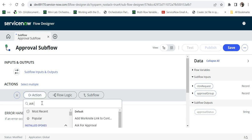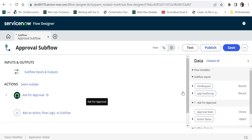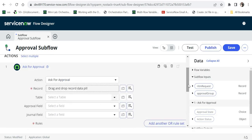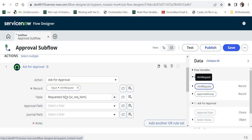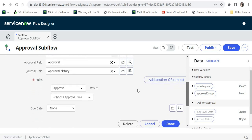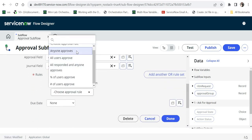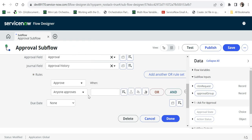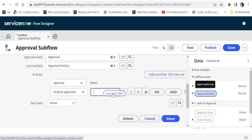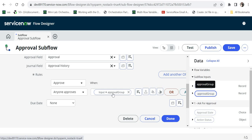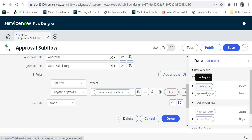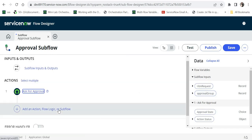In the action I will initiate an approval using the 'Ask for Approval' action. I'll click on this and then pass the record on which this approval will be attached to — we are already getting that in the input as the requested item or the RITM. I'll drag and drop this; the table is automatically picked. In the rules I will select 'anyone approves', and here I will drag and drop the approval group.